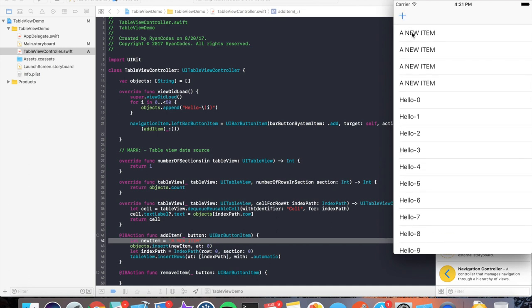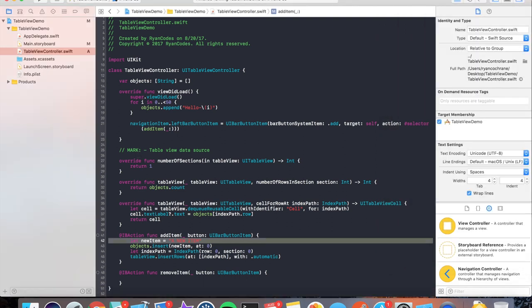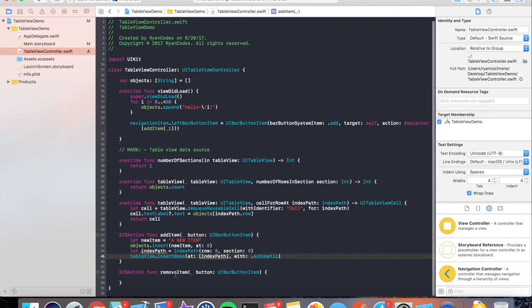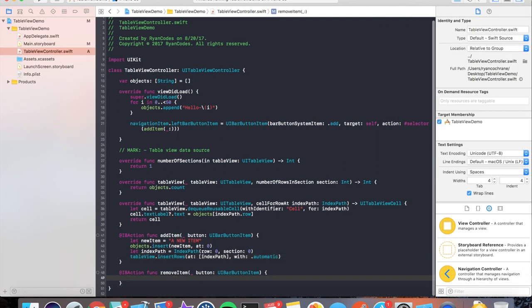But what if we want to delete these? All right. Well, let's go back into our code and fill out our removeItem function.